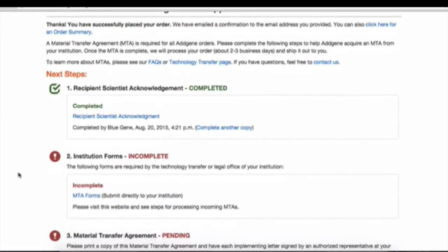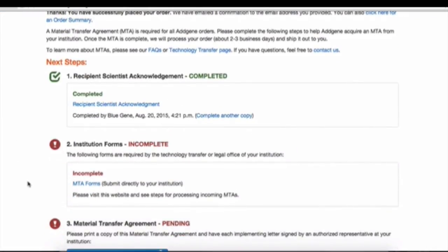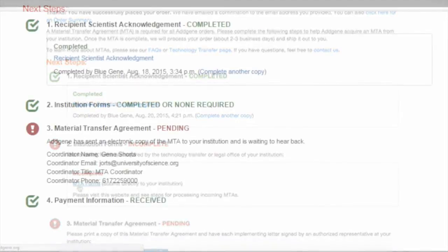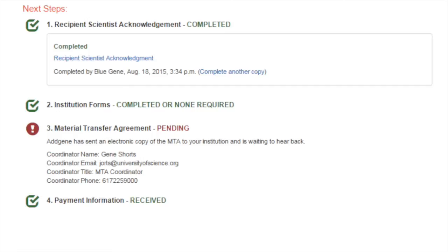Under Step 2, some organizations require you to complete an internal institutional form before they can approve your MTA. Unless otherwise indicated, these forms must be submitted directly to your institution. Once Steps 1 and 2 are complete, we will then send your MTA to your institution's MTA coordinator — this is usually someone in your technology transfer or legal office.